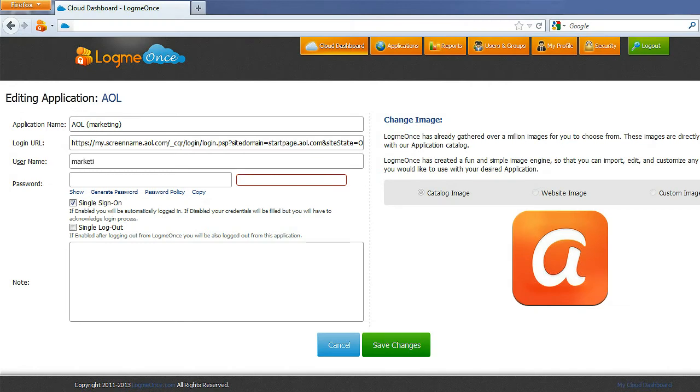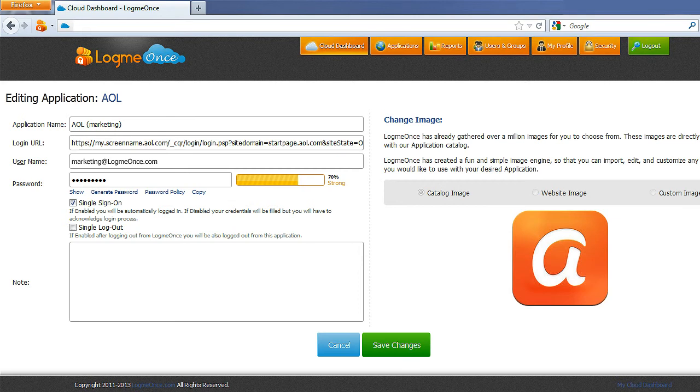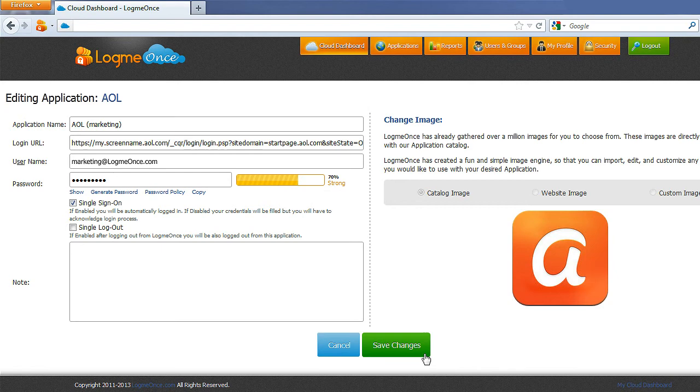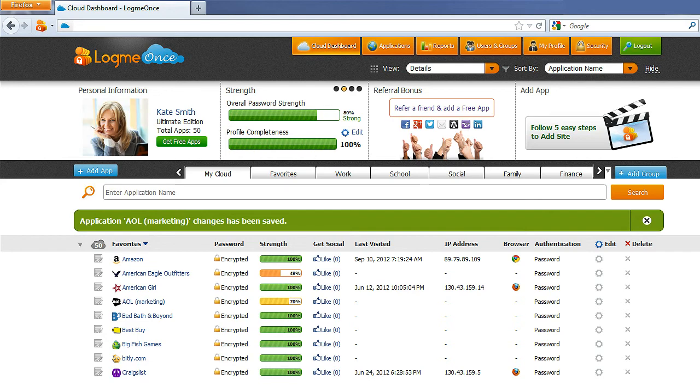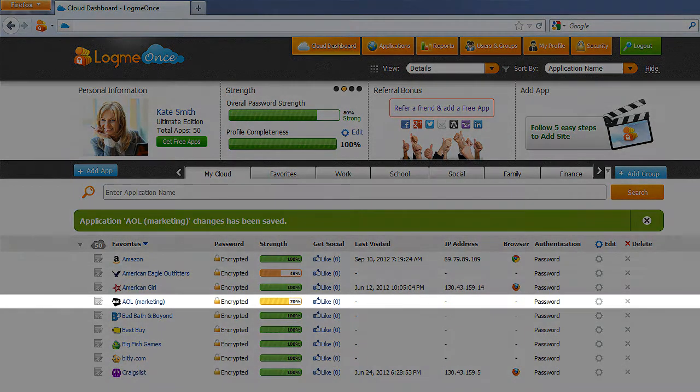After you've entered your username and password for the application, select your desired option, for example, Single Sign On and Single Sign Out, and click on Save Changes button at the bottom of the page. As soon as you've saved your changes, you will automatically be directed to your My Cloud tab in your dashboard and you can see your recently added application.